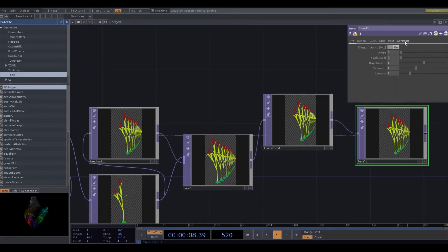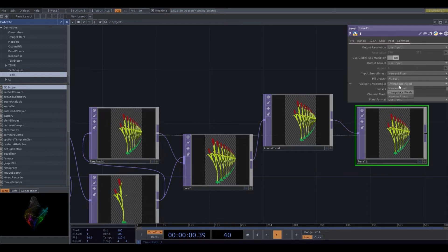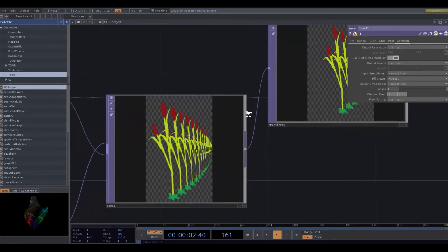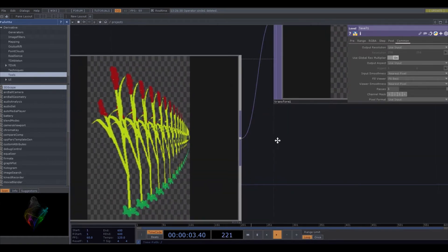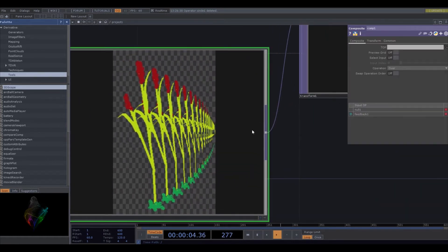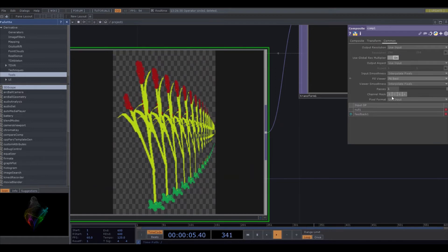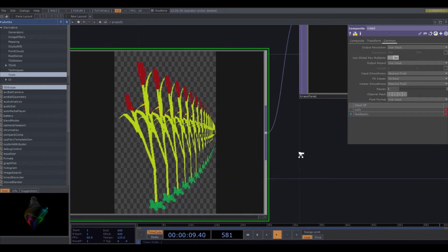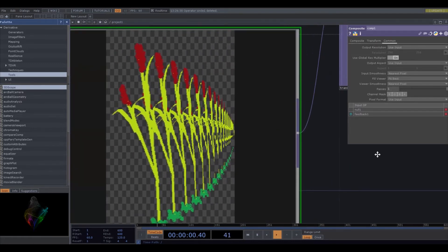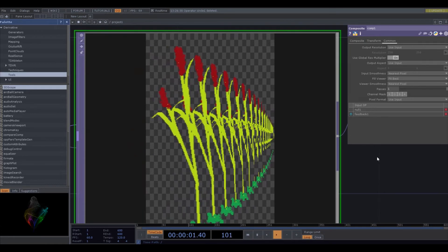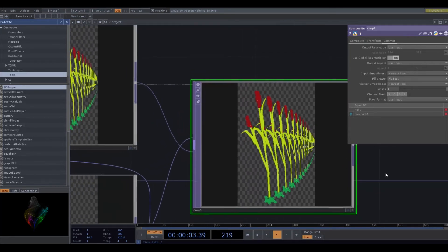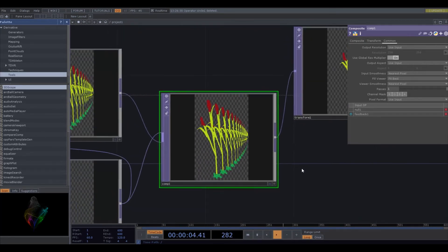Gonna do some nearest pixels so it doesn't get fuzzy. Although you could keep that and it'd sort of create a natural blurring effect. Which, you know, whatever. Lots of stuff you can do. Lots of crazy things are available to you. So yeah, we have this kind of cool thing.